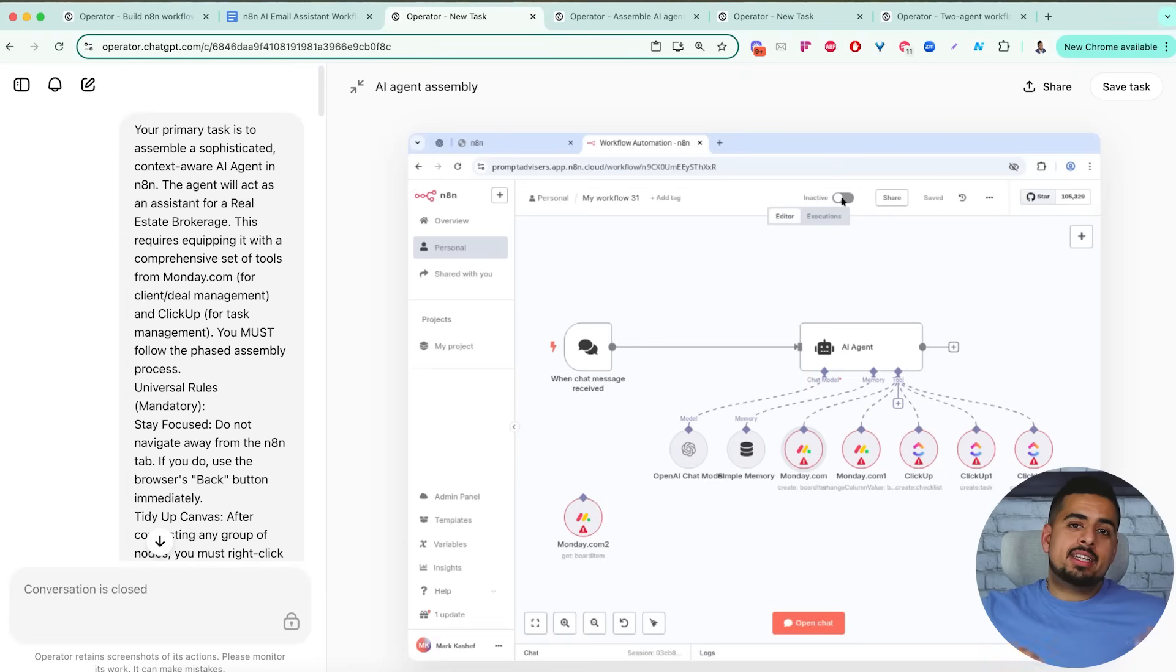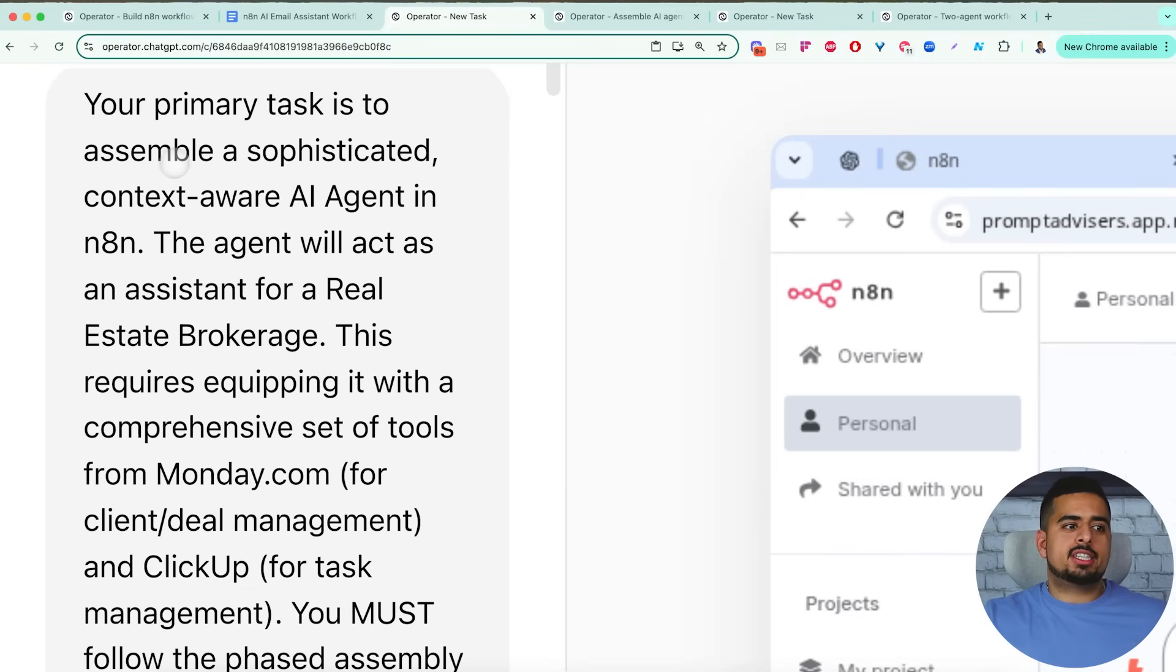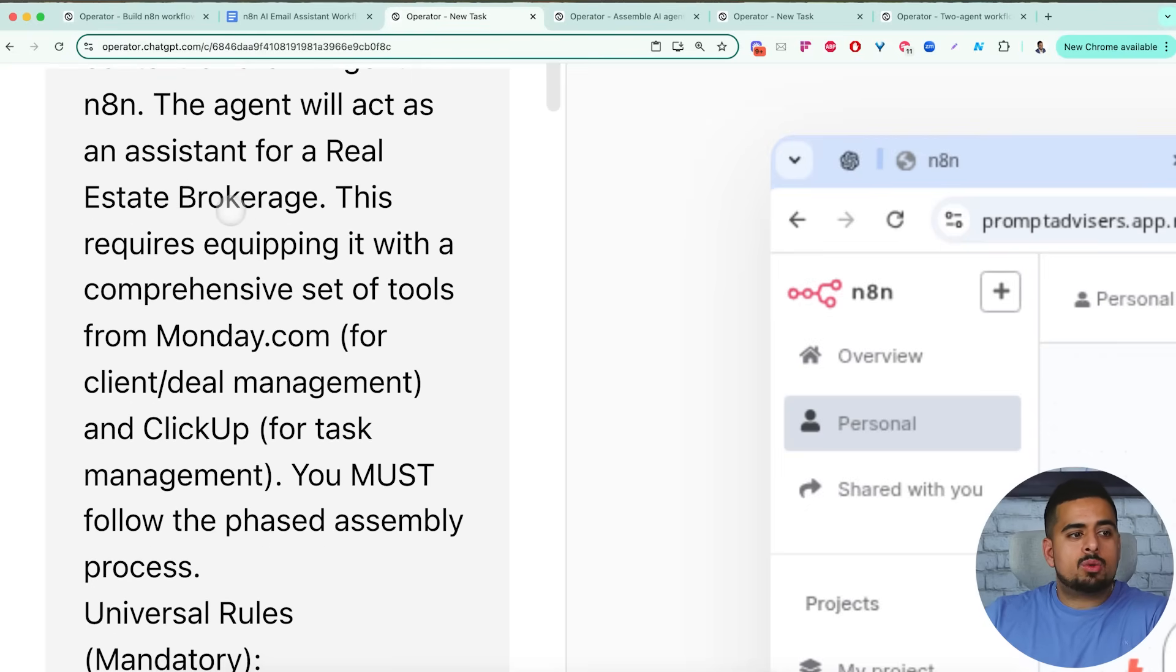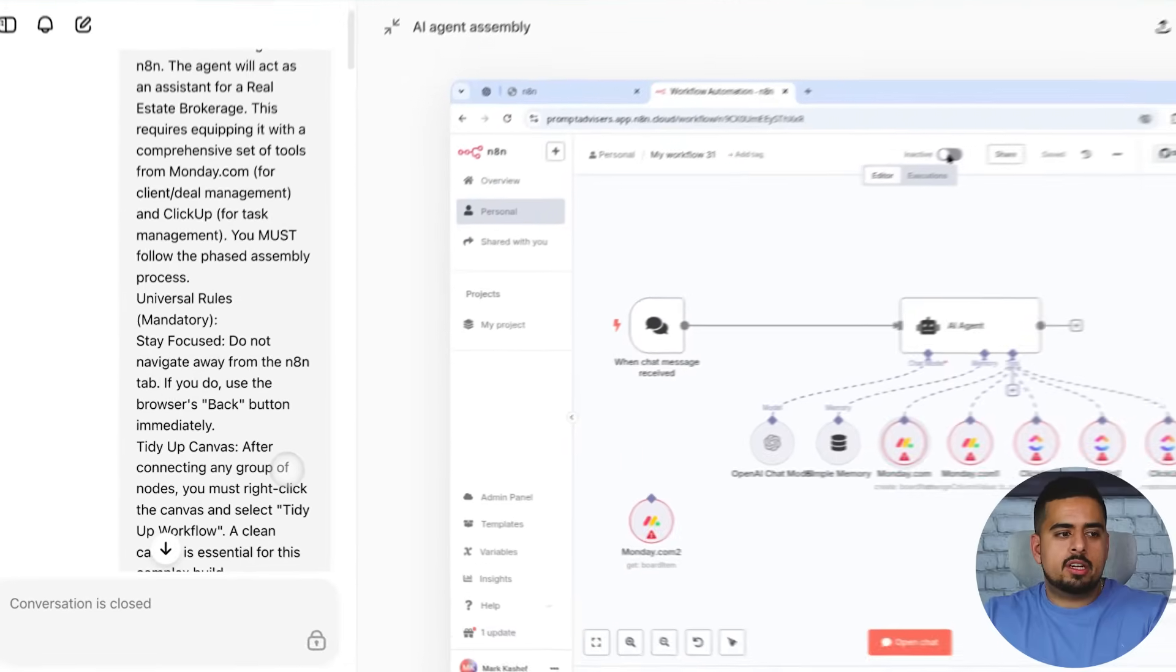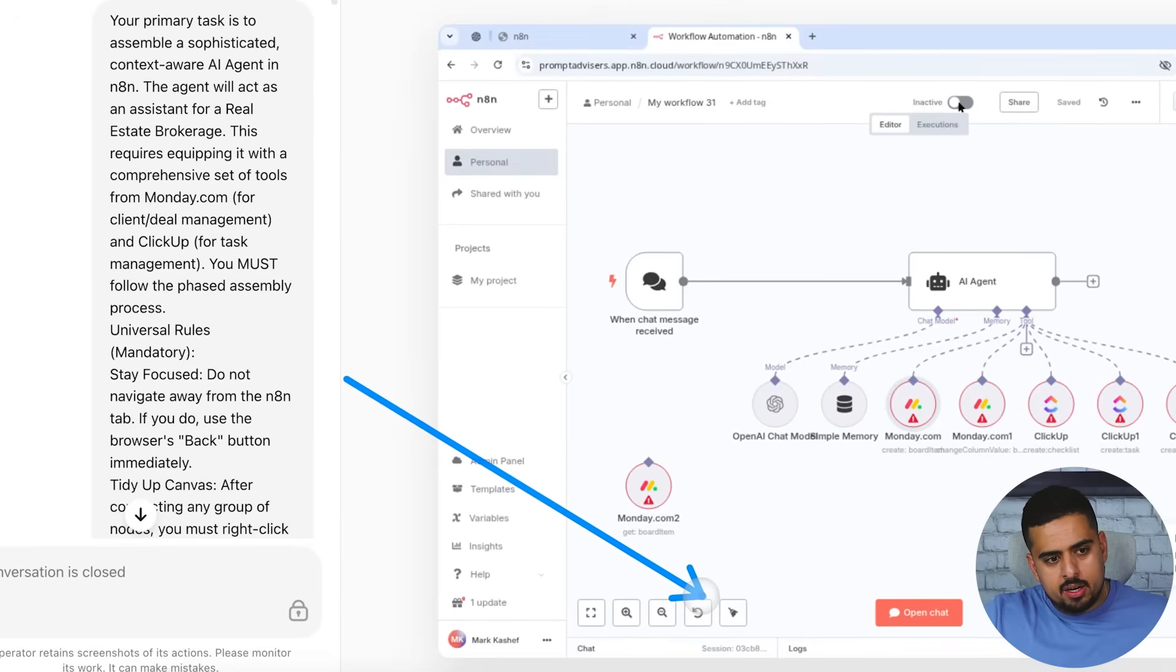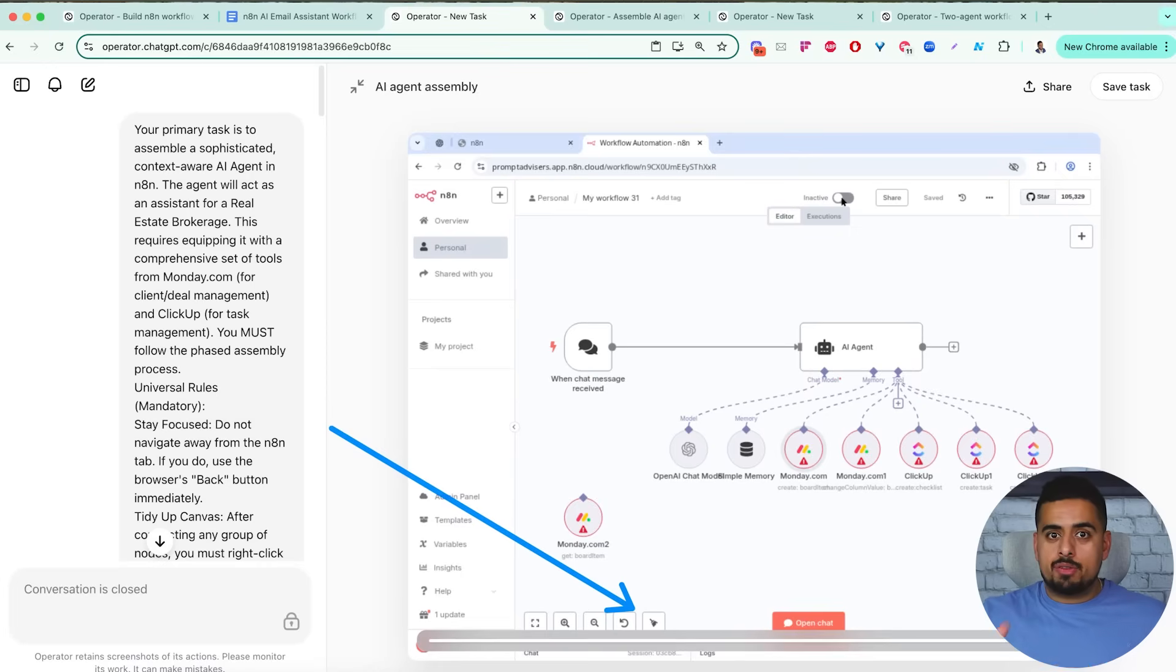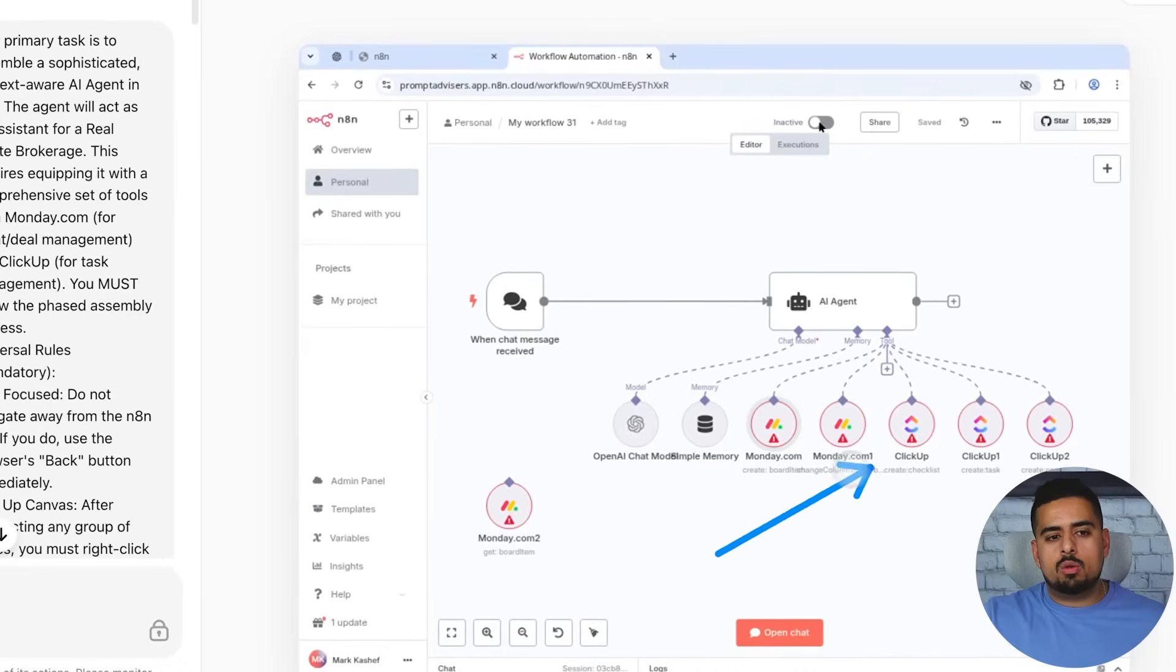For the next one, we're finally tackling the AI agent module. And we'll read the very first part of the prompt together. So I said, your primary task is to assemble a sophisticated context-aware AI agent in n8n. This agent will act as an assistant for a real estate brokerage. This requires equipping it with comprehensive set of tools like monday.com, ClickUp, and you must follow the phased assembly process. And in this case, it looks very similar in structure to what we had before where I give it a series of rules. I say, make sure to use the tidy up canvas, which is this button right here to keep cleaning things up. And this is super important when you're building an AI agent workflow, because as you add all these tools, they go on top of each other and it will inevitably lose track of what it's doing.